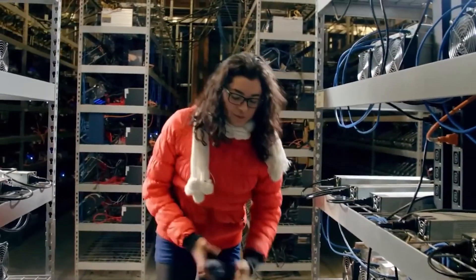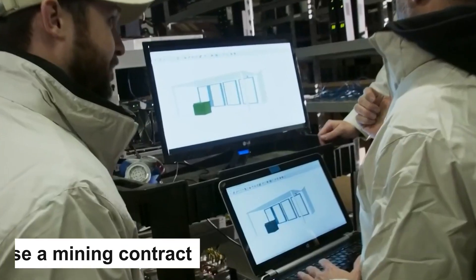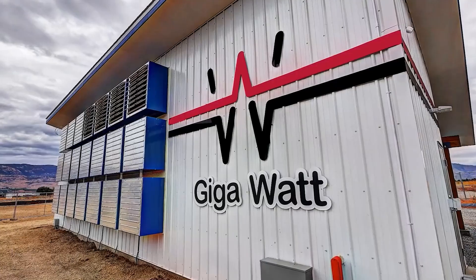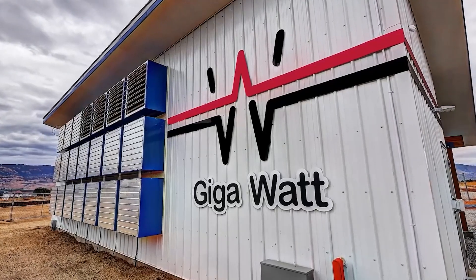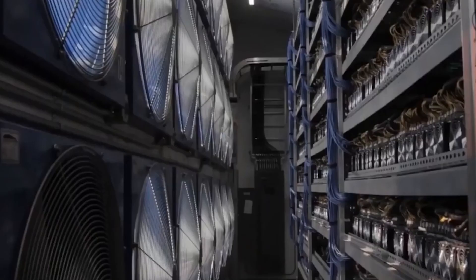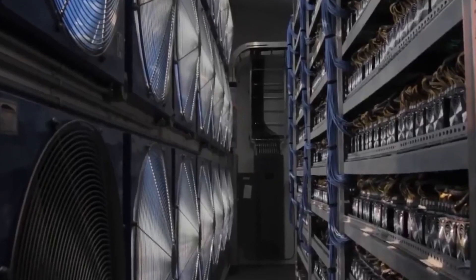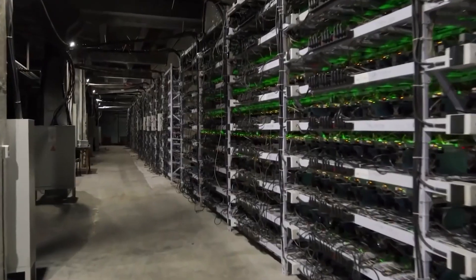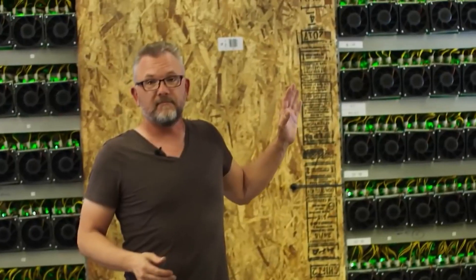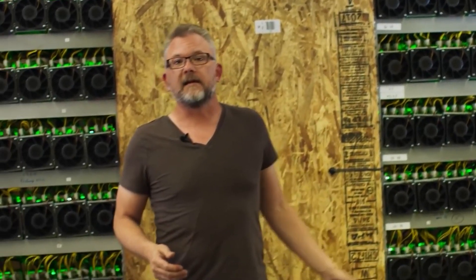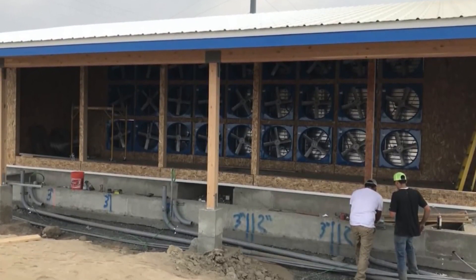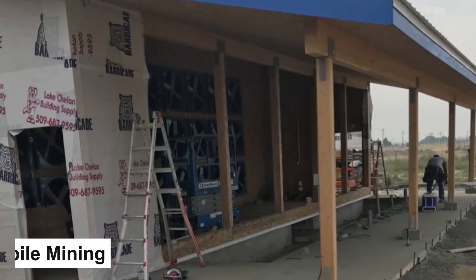To get started with cloud mining, you'll need to select a cloud mining provider and purchase a mining contract. The contract will specify the amount of hashing power you'll have access to, as well as the duration of the contract. You'll then start earning Bitcoin as the mining company uses their equipment to mine Bitcoin on your behalf.